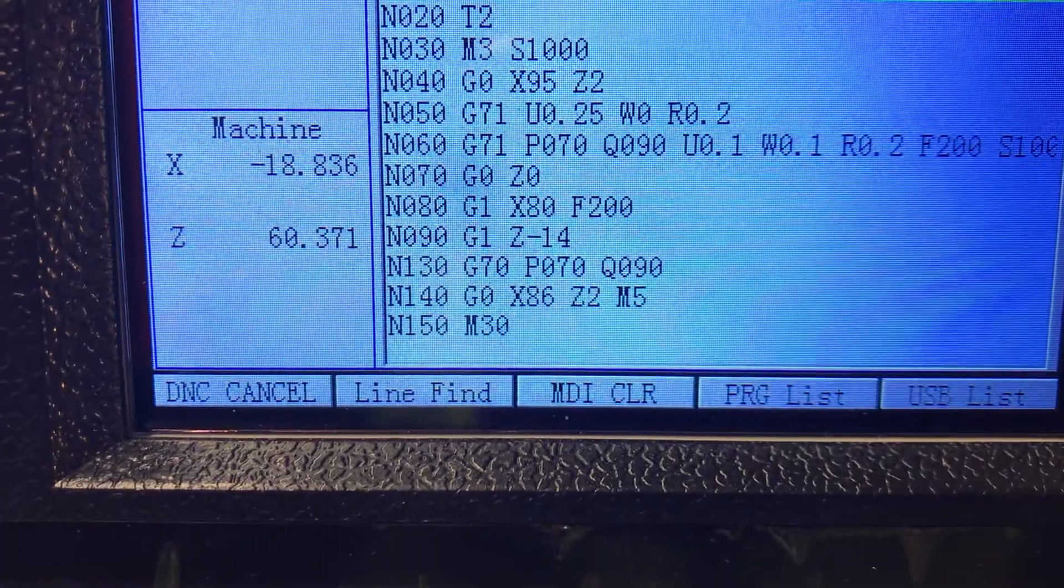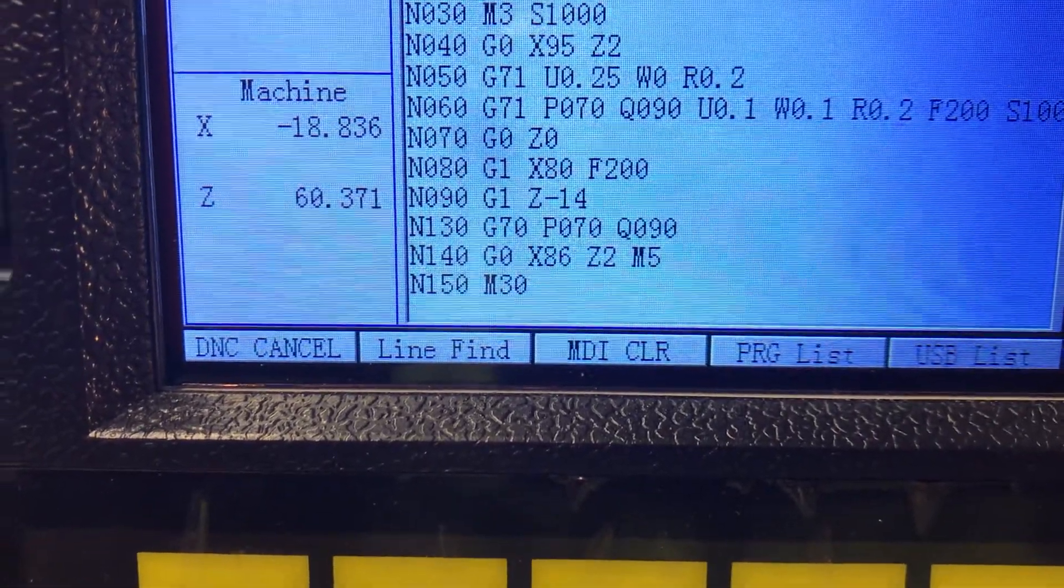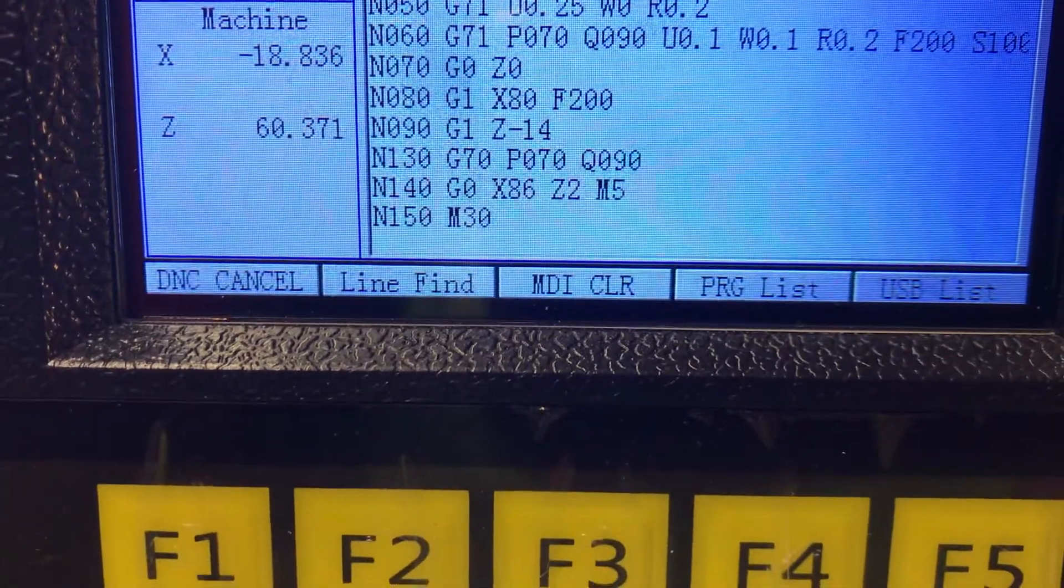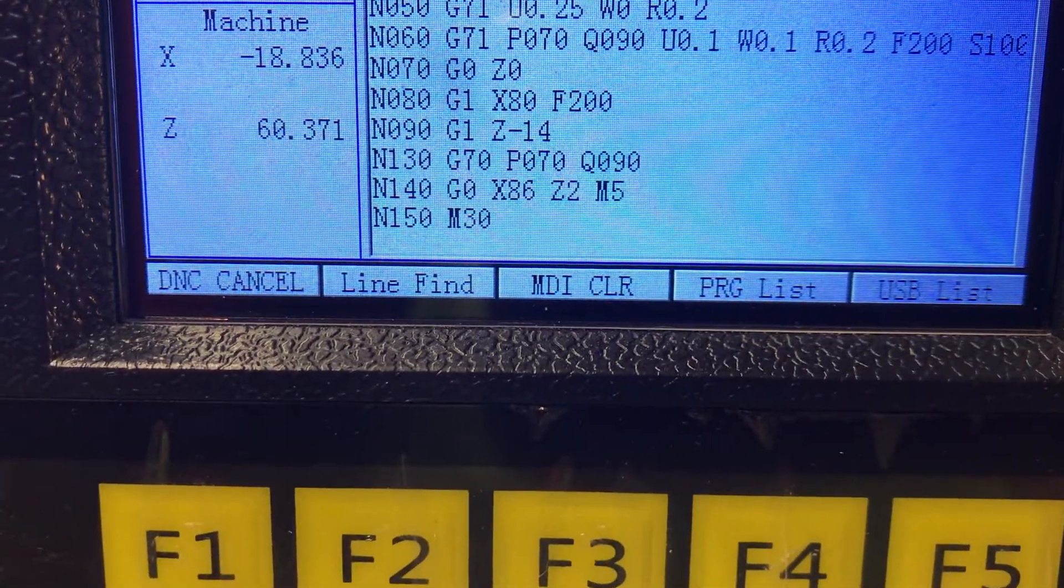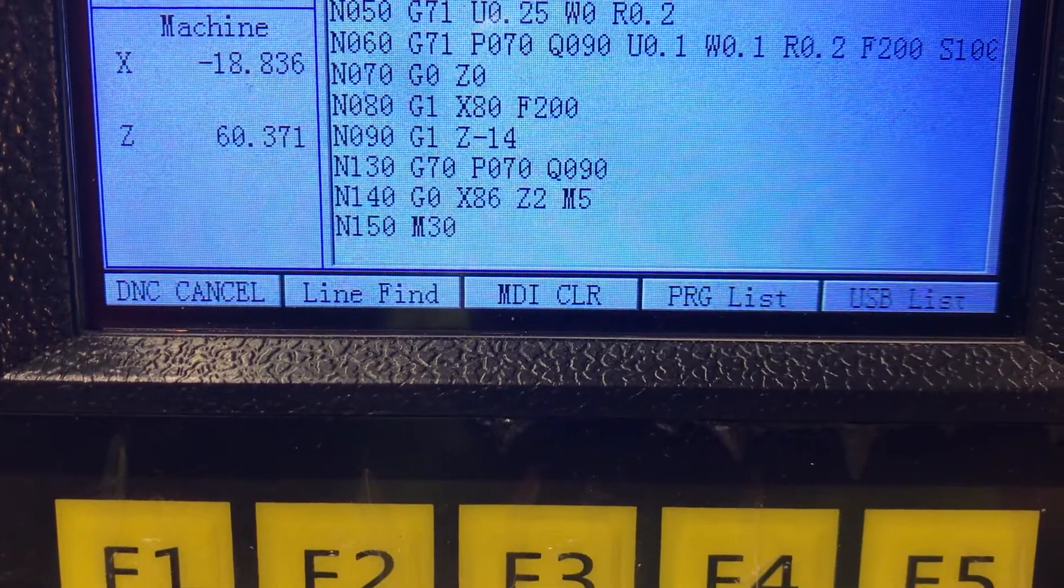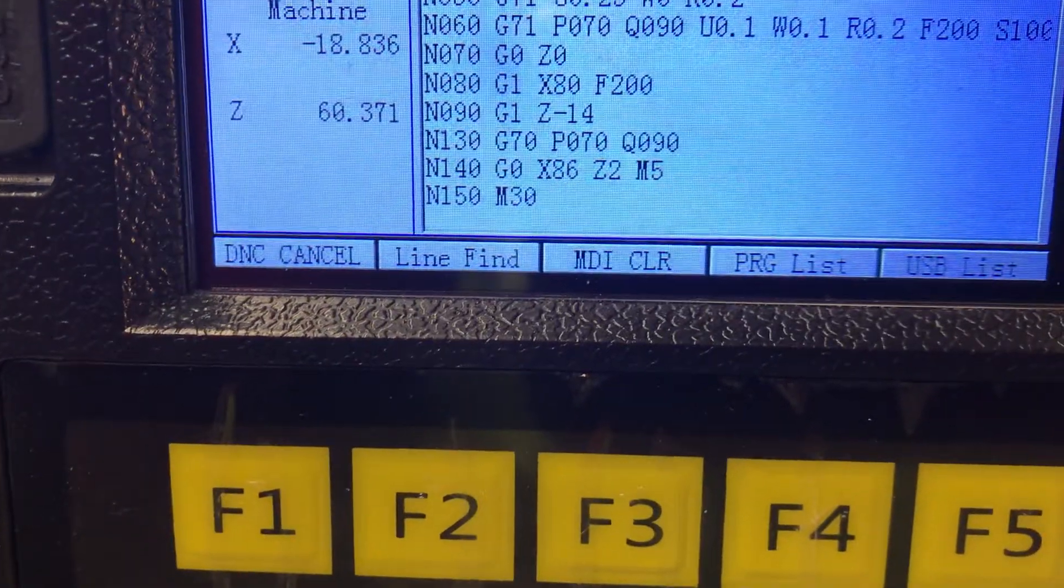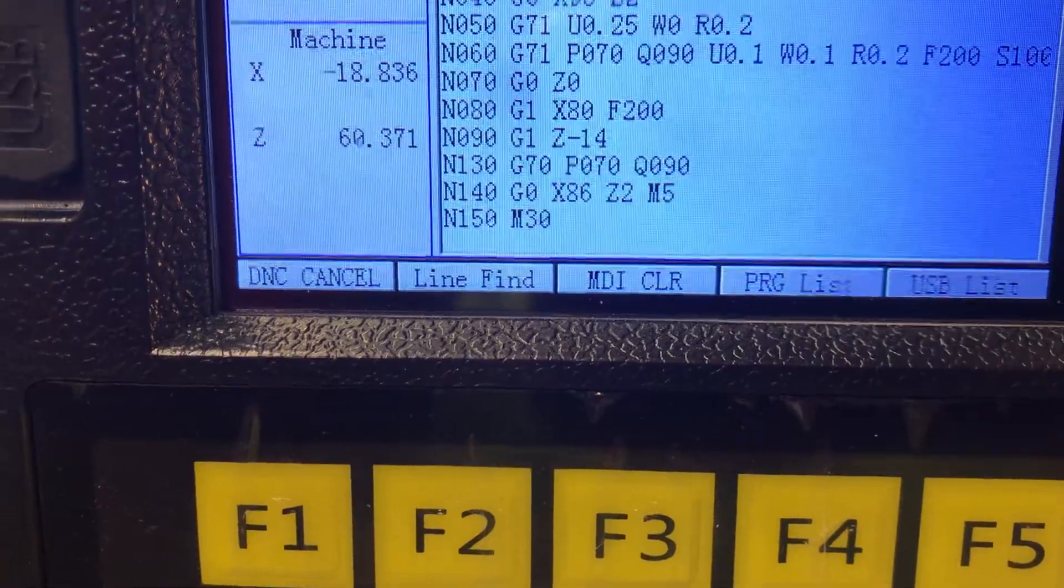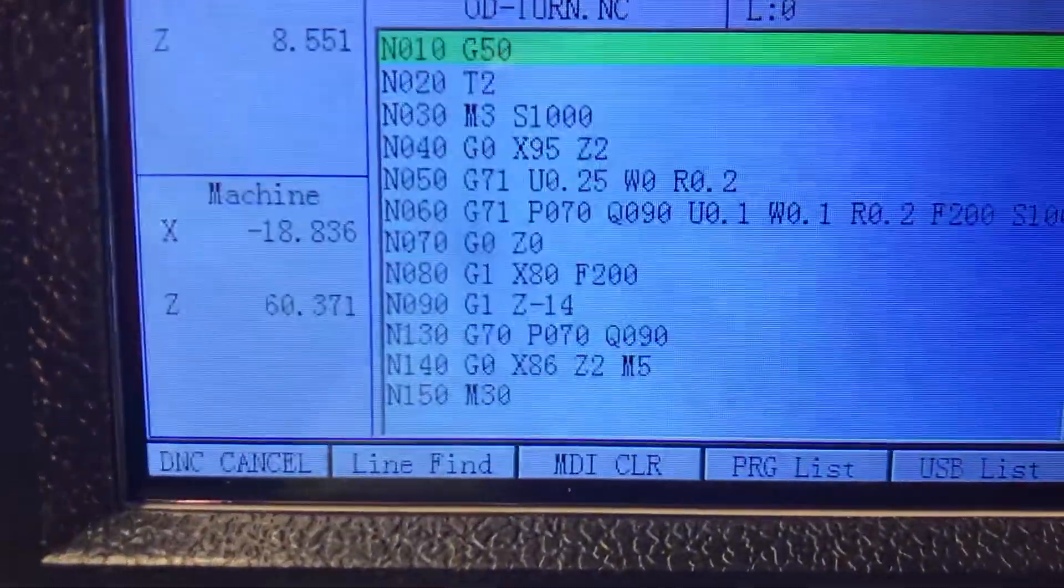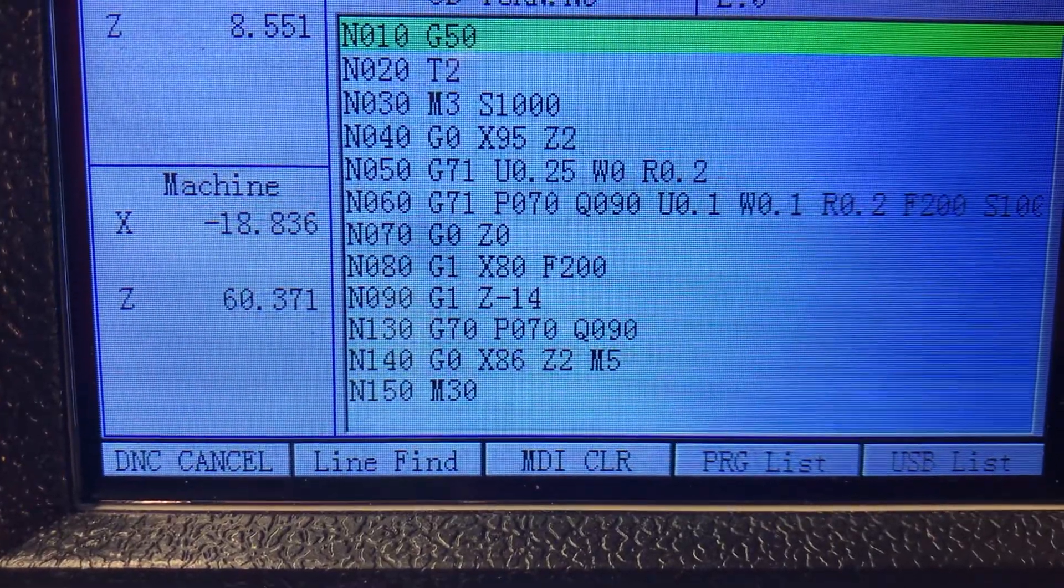And then you go to GX86 and GZ2 M5 and M30 stops the cycle. But yeah, those are all the parameters that you need.